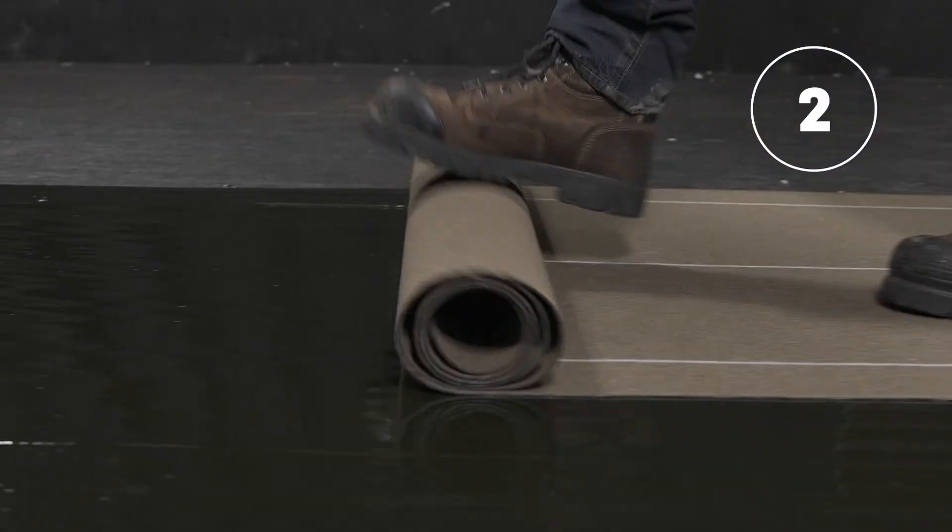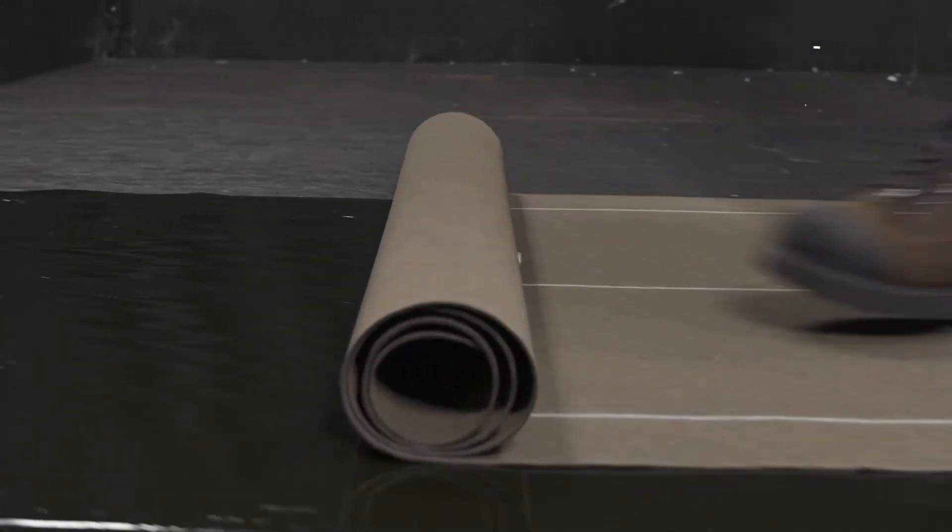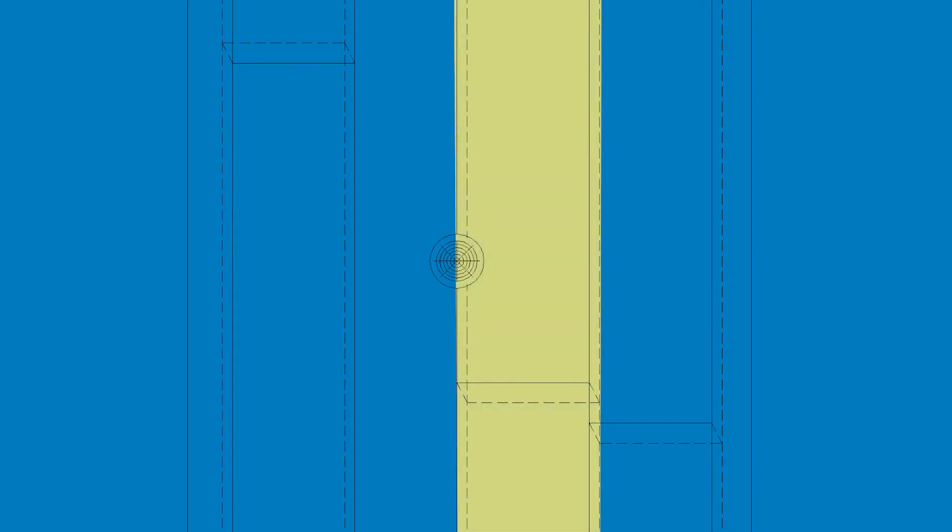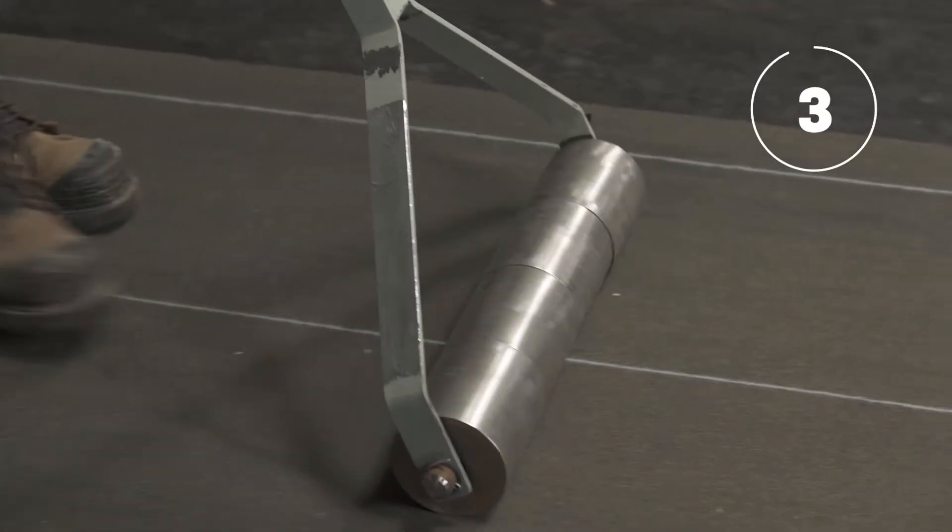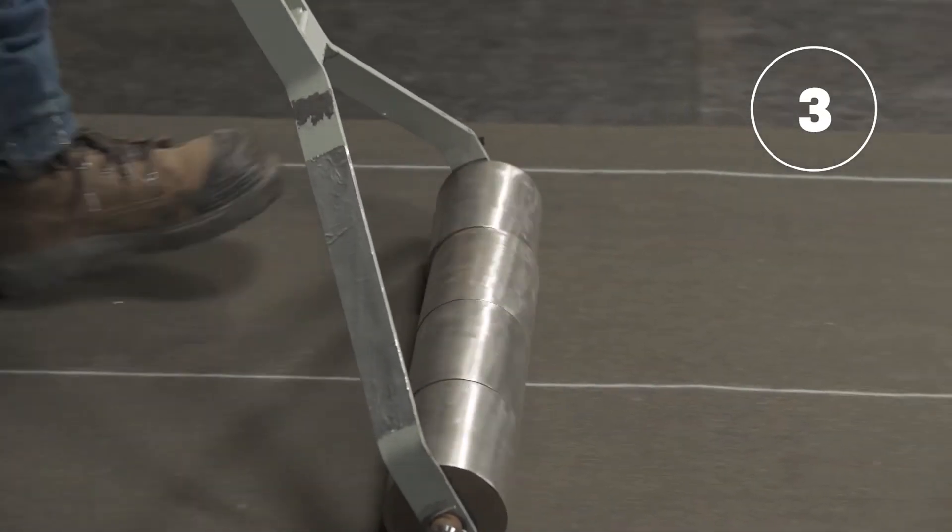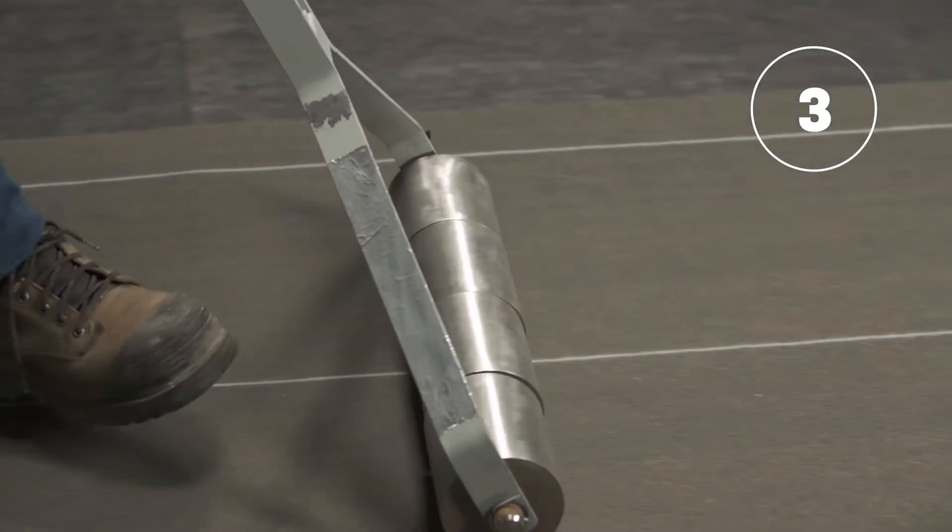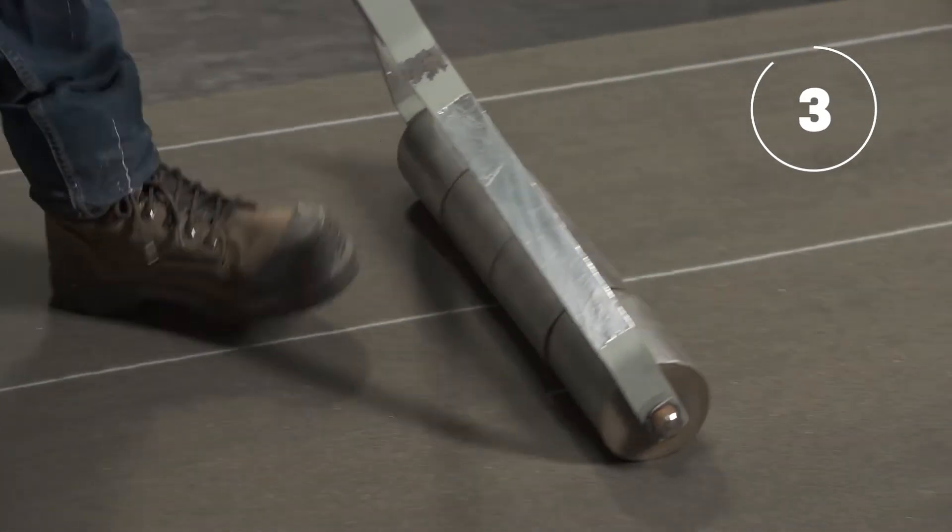Unroll the base sheet membrane by aligning the side lap joint in the center of the drain. Apply pressure on the whole surface with a membrane roller to ensure complete and uniform adherence.